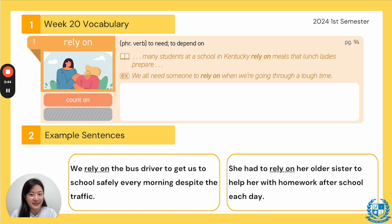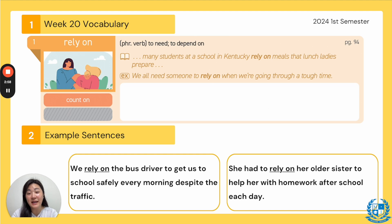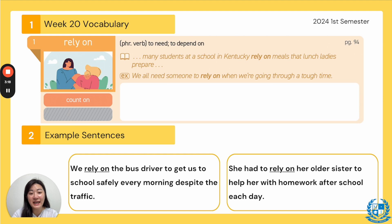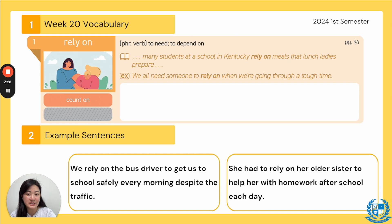Let's read the example together. "We all need someone to rely on when we're going through a tough time," meaning we need someone to depend on, someone to talk to, someone to tell our problems to, and have a listening ear. Rely on. It says, "We rely on the bus driver to get us to school safely every morning despite the traffic." Next, "She had to rely on her older sister to help her with homework after school each day" — so this student depends on her sister and relies on her to get help.